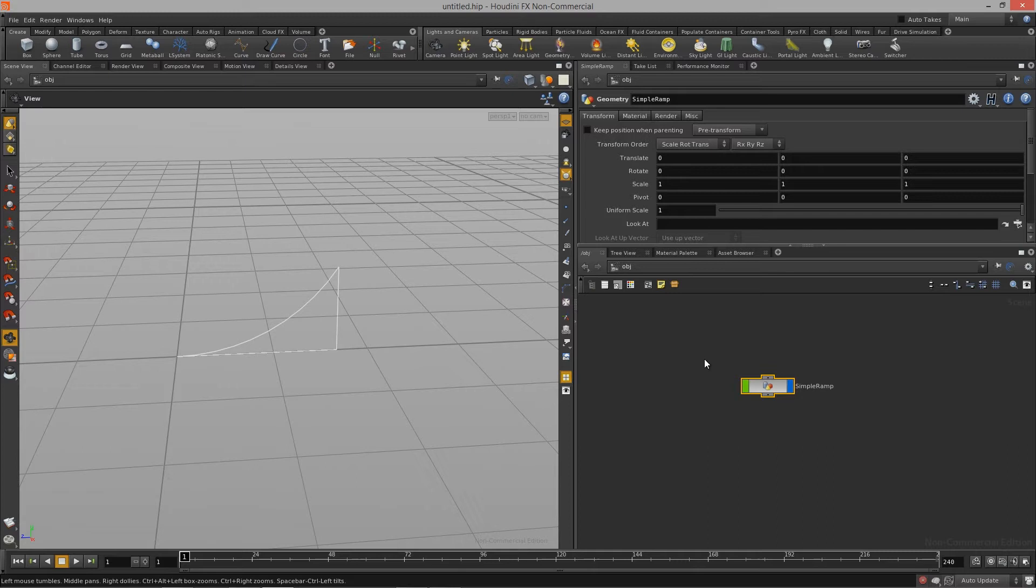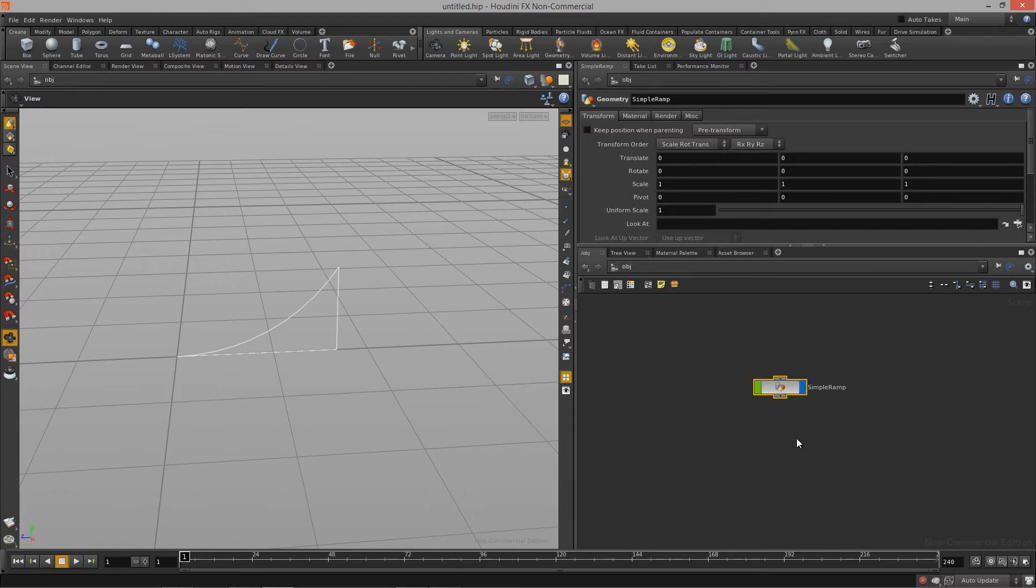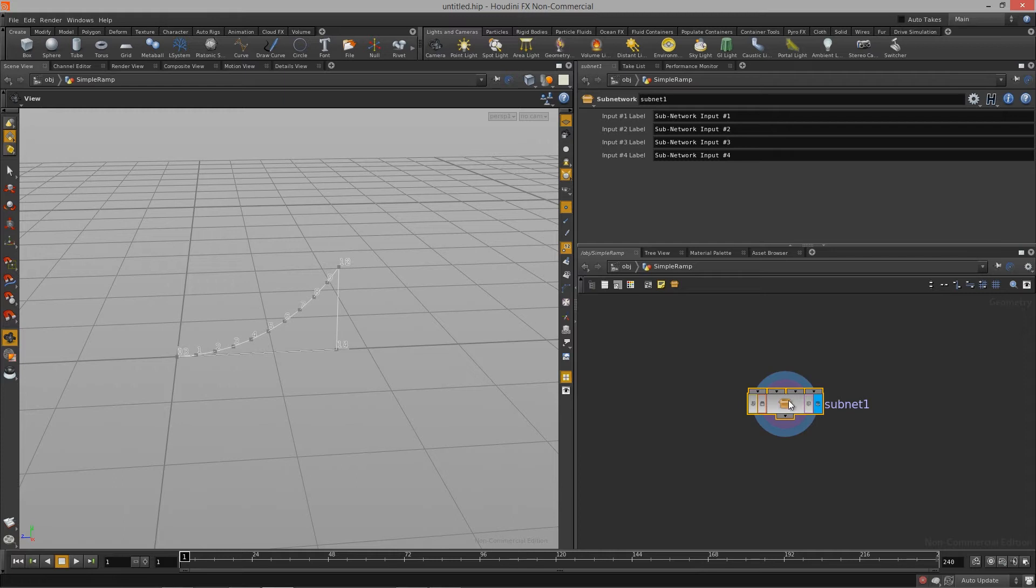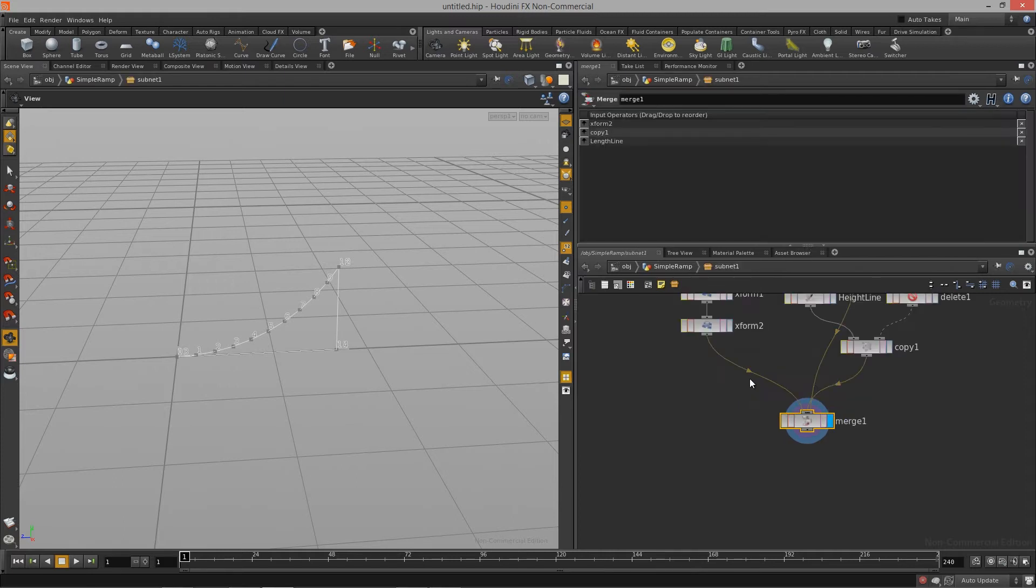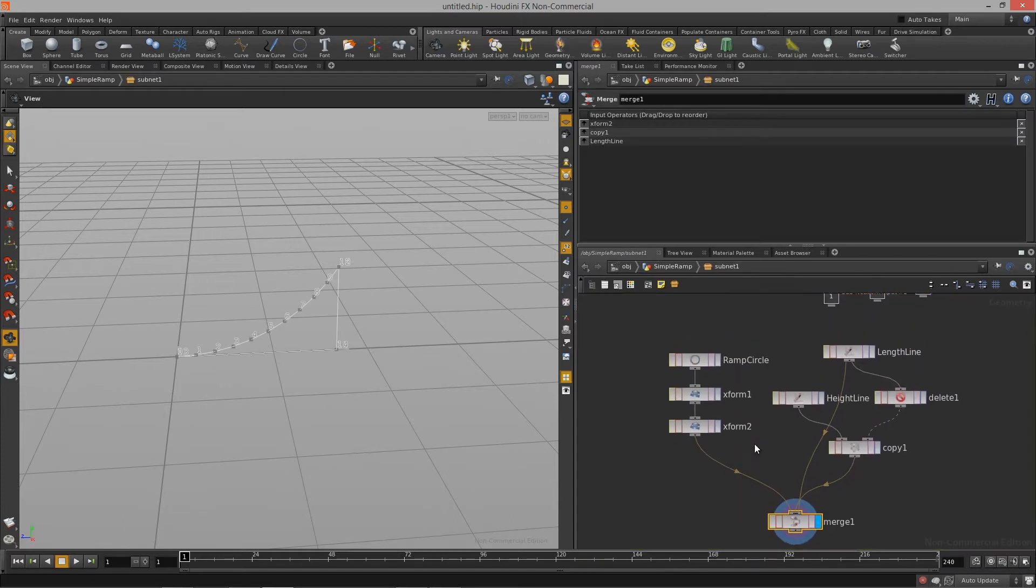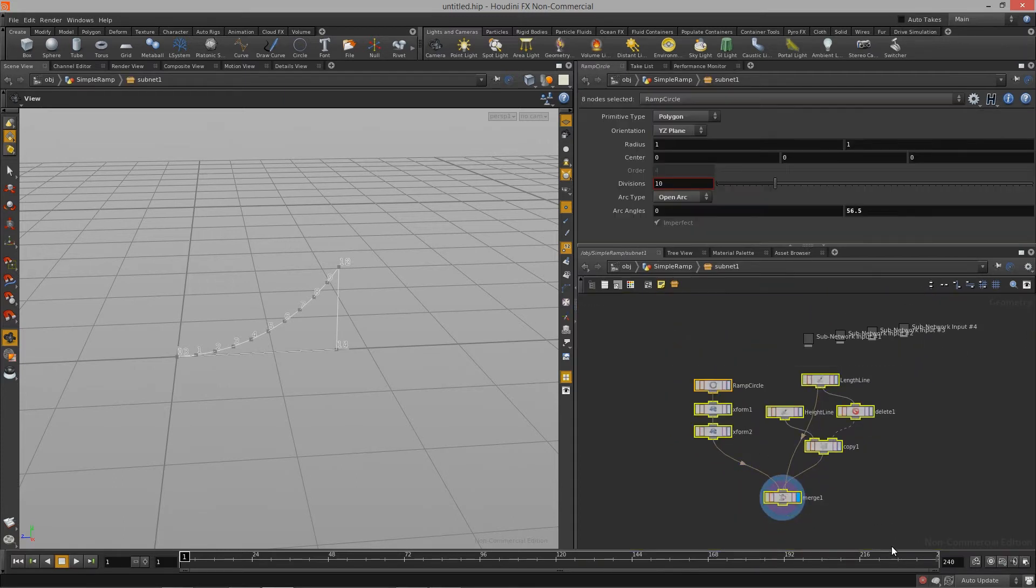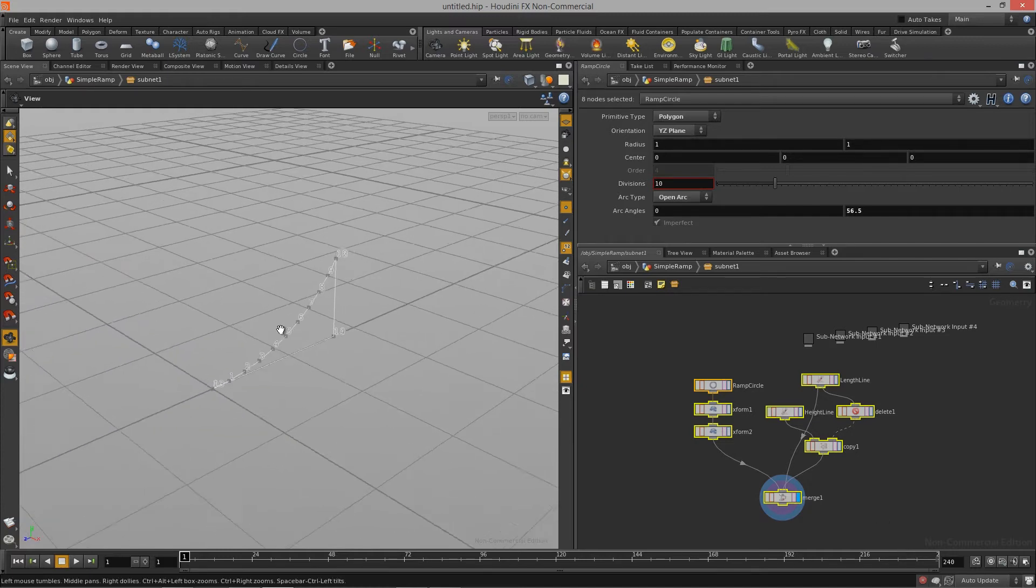If you actually look at the hierarchy here we have this top hierarchy, this is our initial geometry node that we created. If we double click on this we now go into that node and we have another single node that if we double click on takes us into our actual graph that we're building, our simple ramp.